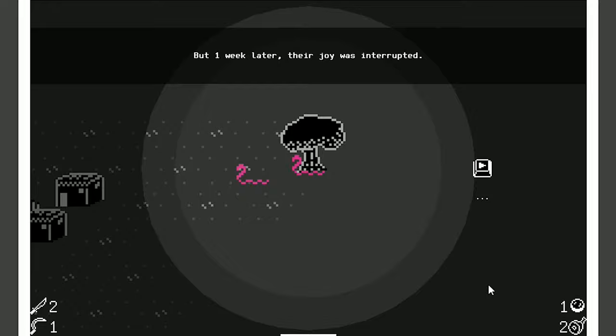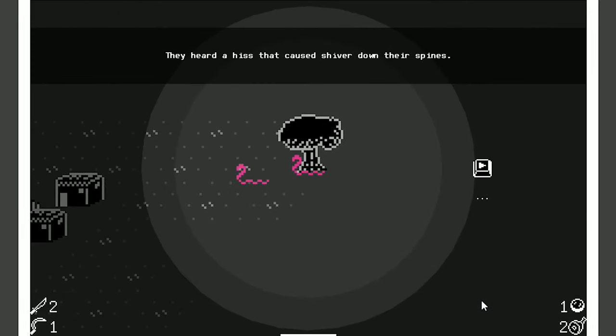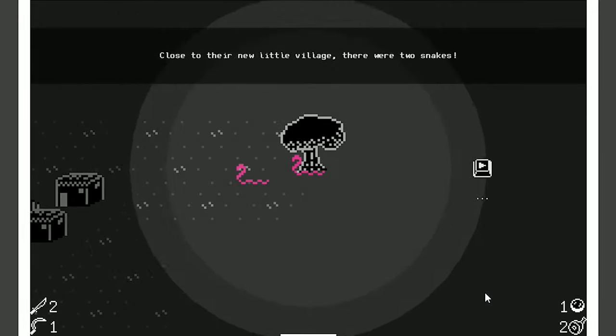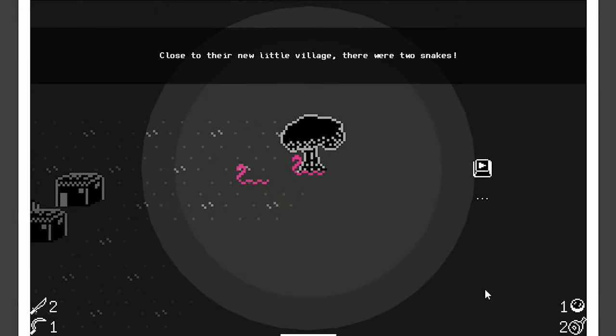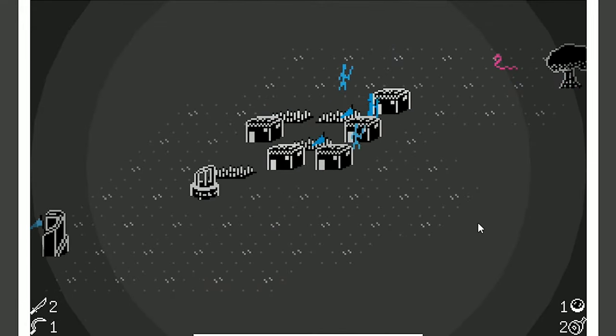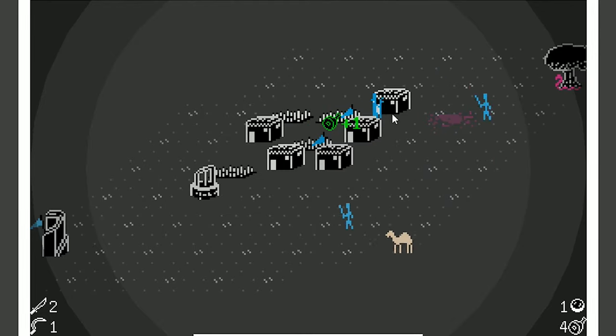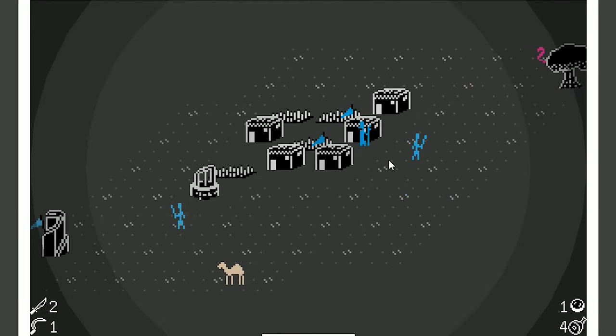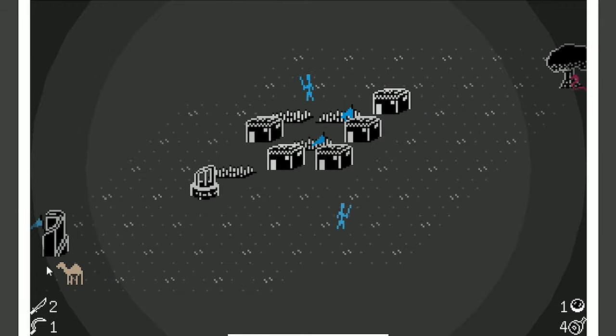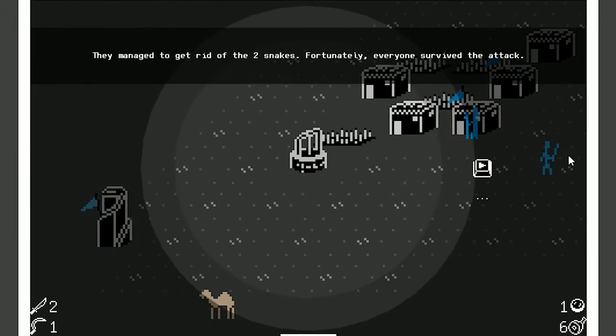But one week later, their joy was interrupted by snakes. They heard a hiss that caused shiver down their spines. Close to their new little village, there were two snakes. Two freaking snakes! So I like the colors a lot, too. I like how the warriors and your dudes are blue, and neutral things are like a tan color, and then the baddies are like a violet, kind of.